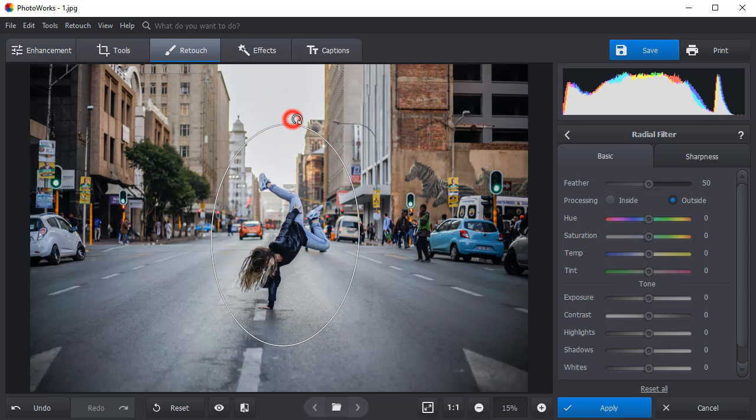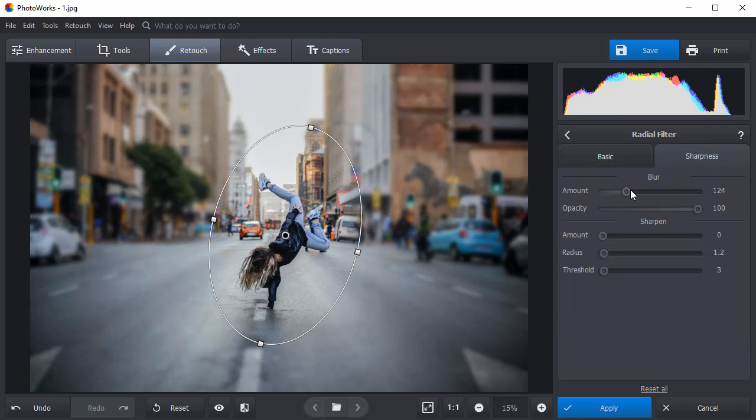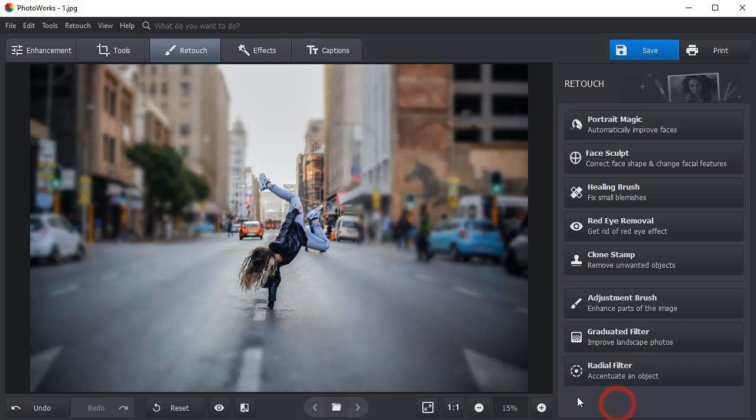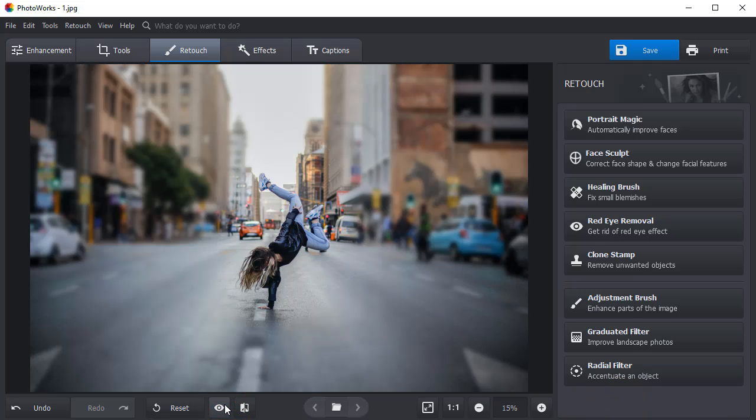Then, switch to the Sharpness settings and adjust the amount of blur to your liking. Click the Show Original button to see the effect. Here you go. No more distractions.